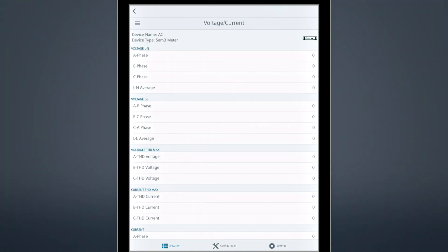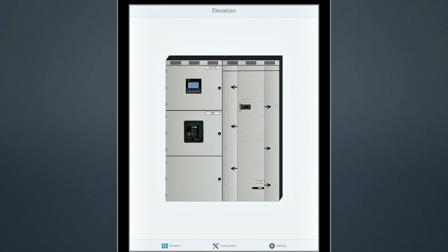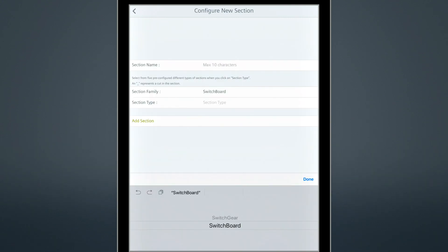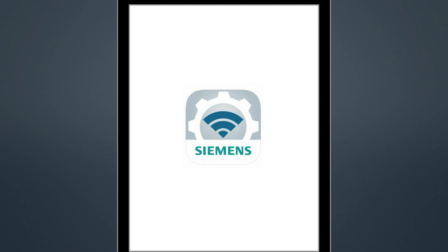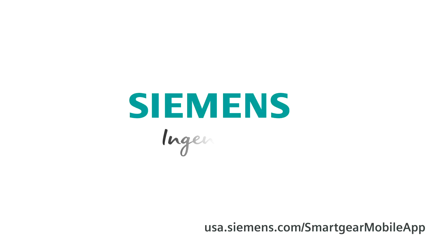SmartGear Mobile is an extremely flexible offering for configuration, control, and monitoring of your equipment. It's available in switchboards and switchgear. For more information, go to the website or contact your authorized Siemens distributor. Siemens, ingenuity for life.